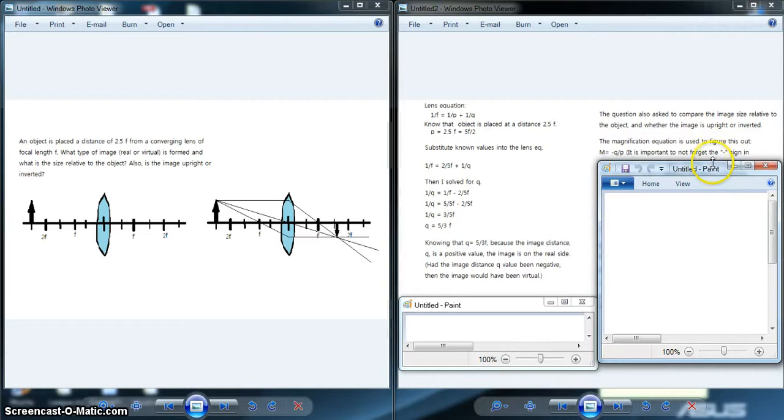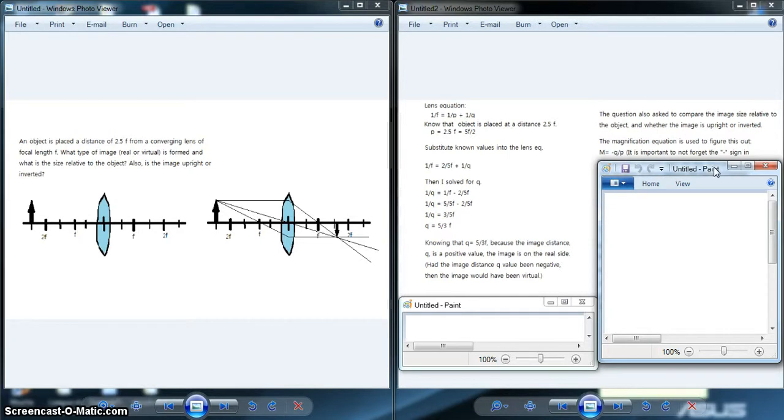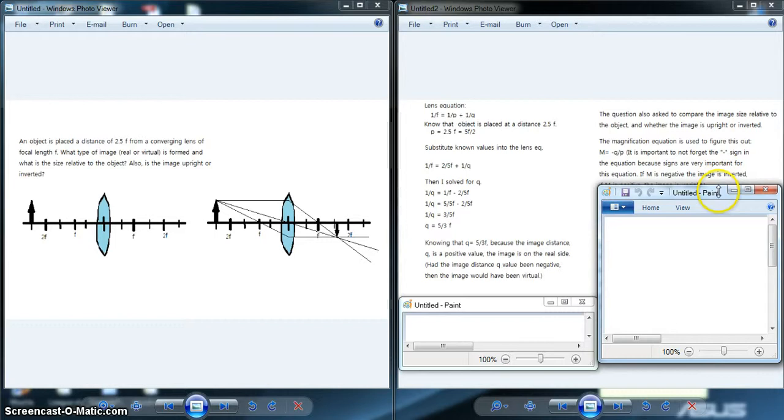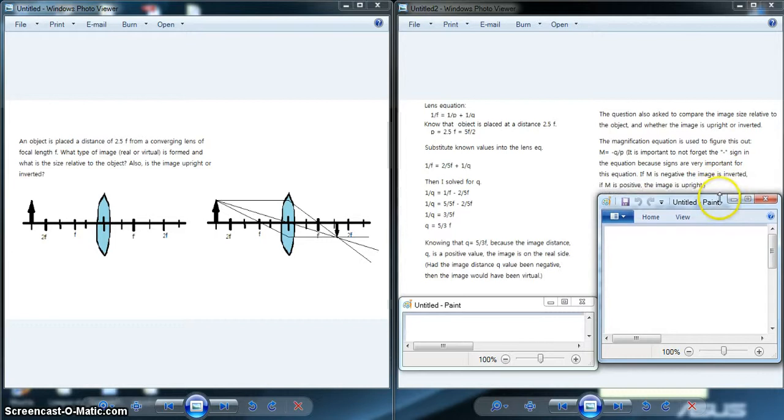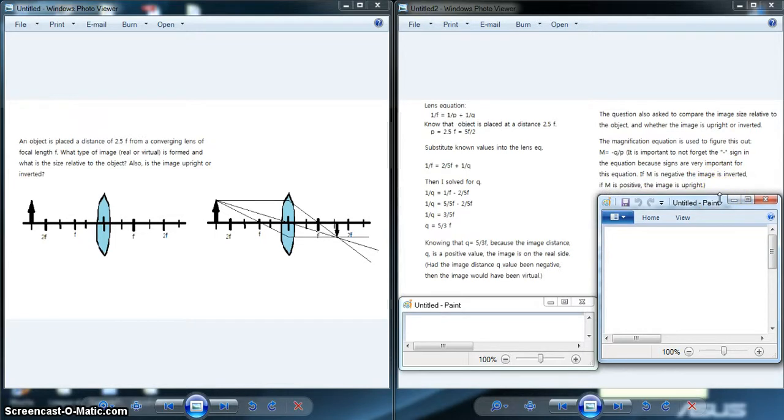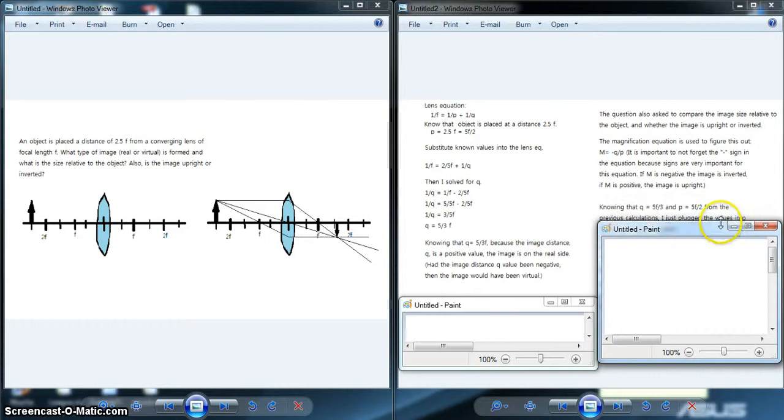The second part of the question asked to compare the image size relative to the object and whether the image formed is upright or inverted. To answer both of these questions, it is possible to use the magnification equation, which is m = -q/p. This minus sign is vital because it indicates whether the image is inverted or upright.